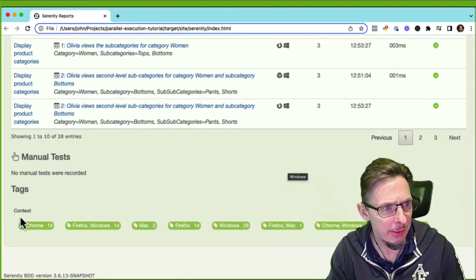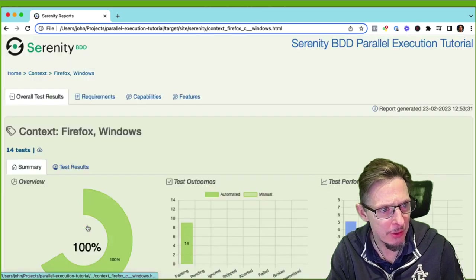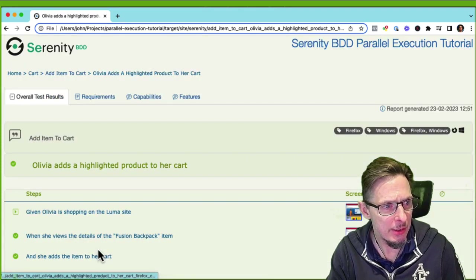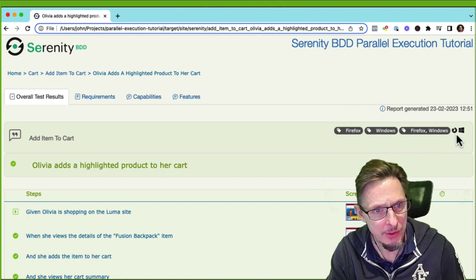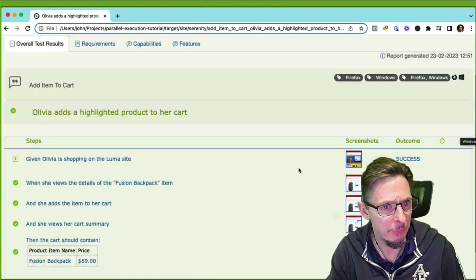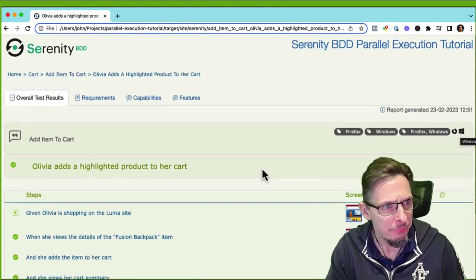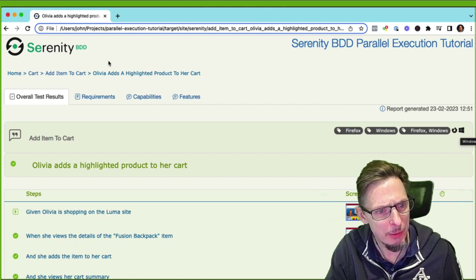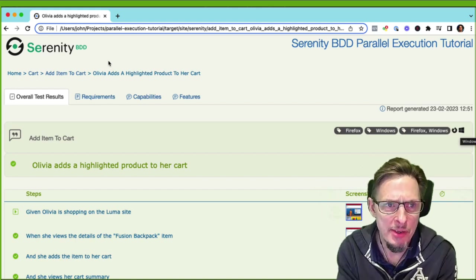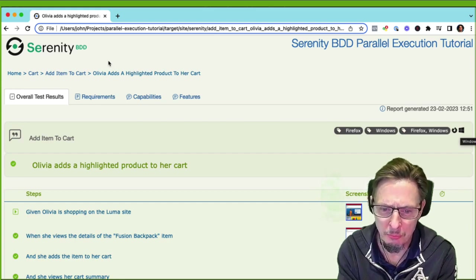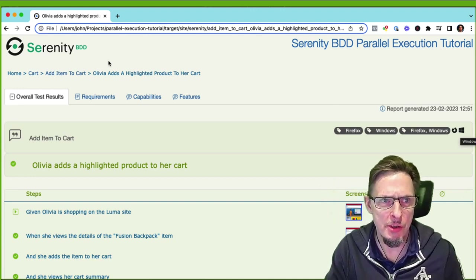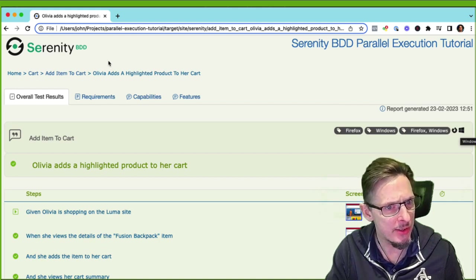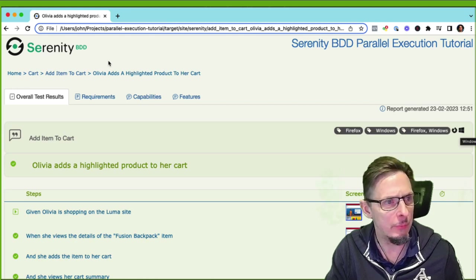What I wanted to show you is the reports. We had 14 tests, but when we produce our reports we get all 28 because we ran for both environments. In the results you can see a configuration context — Chrome/Windows, Firefox/Windows, and so forth. You can filter down to just the Firefox tests or just the Chrome tests, and going into the details you can see those configuration icons as well.